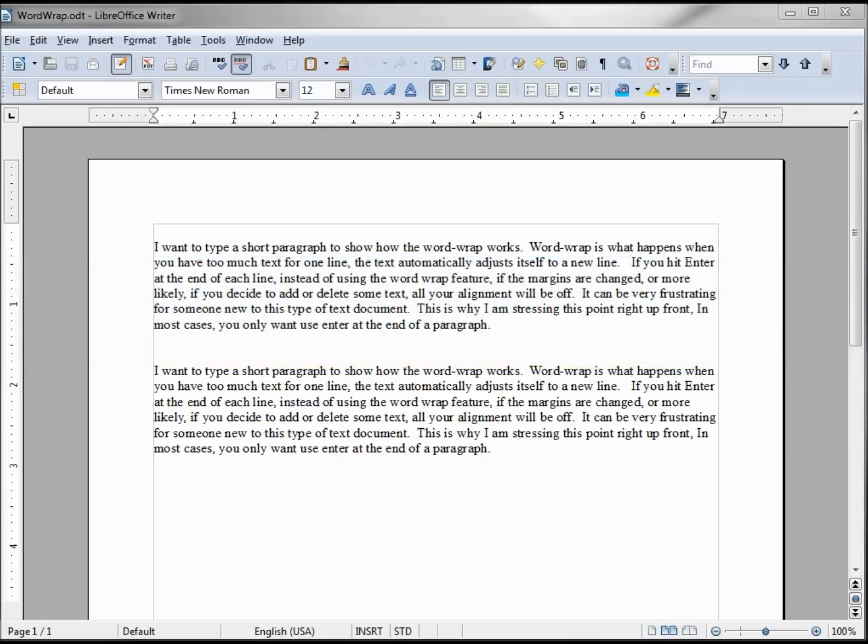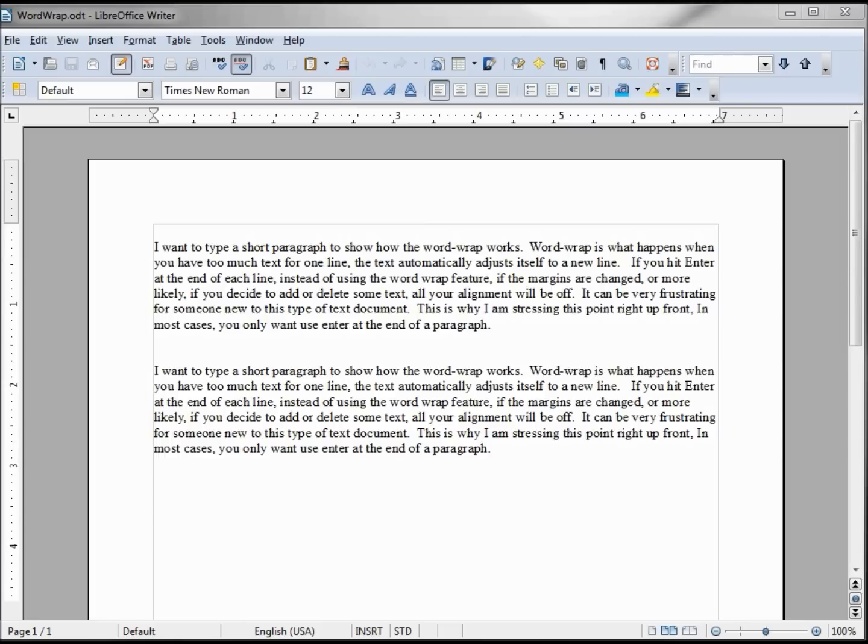This video tutorial is mainly for people who are not used to word processors much and don't know the importance of hitting enter only at the end of the paragraph. Some people coming from typewriters want to hit enter at the end of every line.